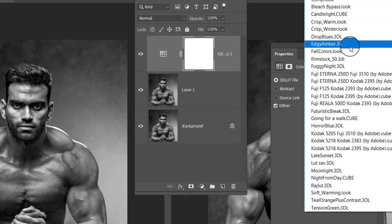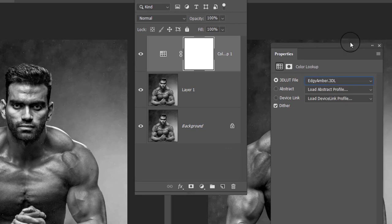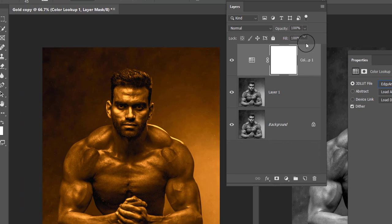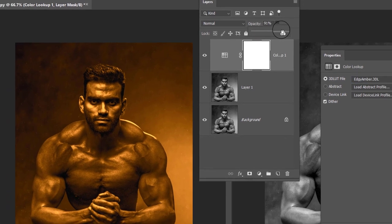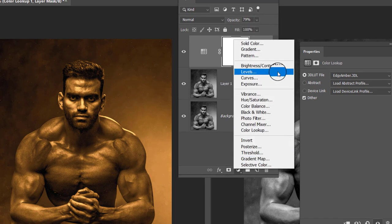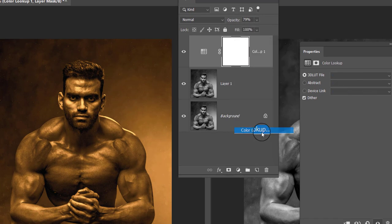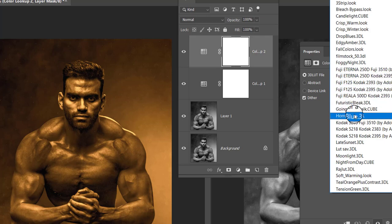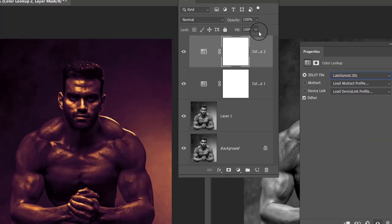Now reduce the opacity of this Color Lookup effect to around 80 percent. Again open Color Lookup and this time choose Late Sunset. Now reduce the opacity of this adjustment layer to about 20 to 25 percent.